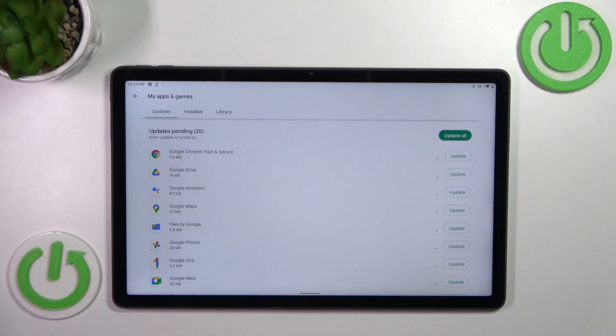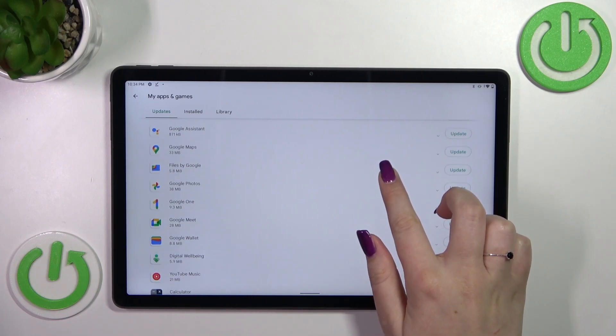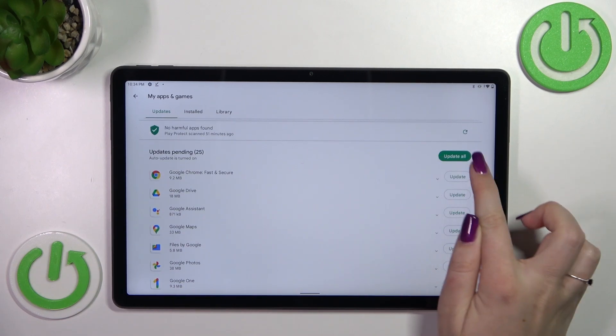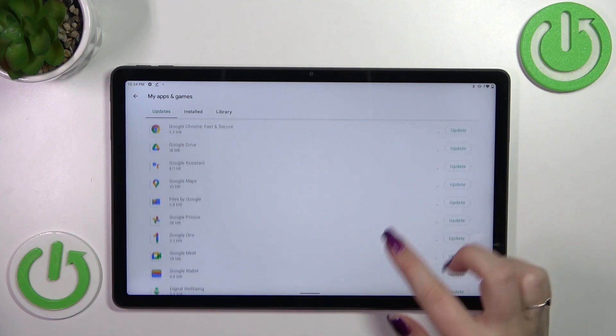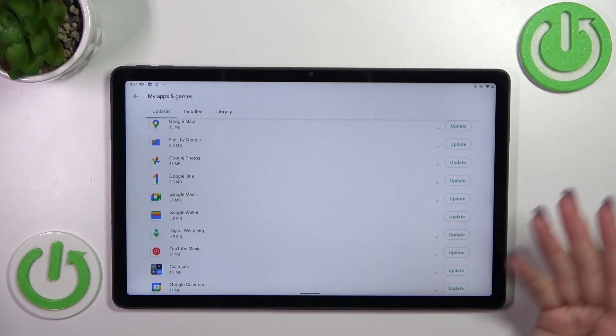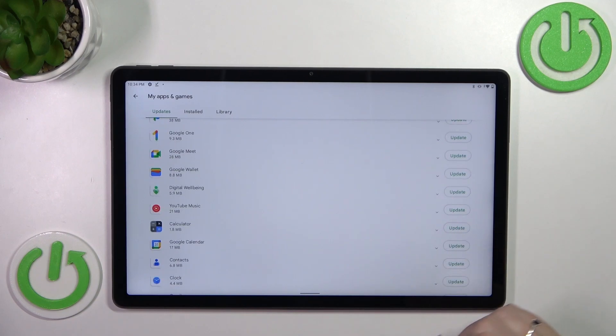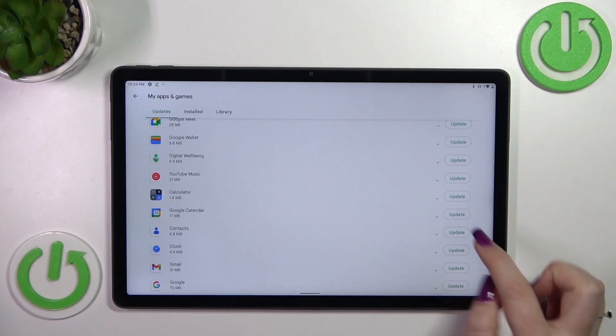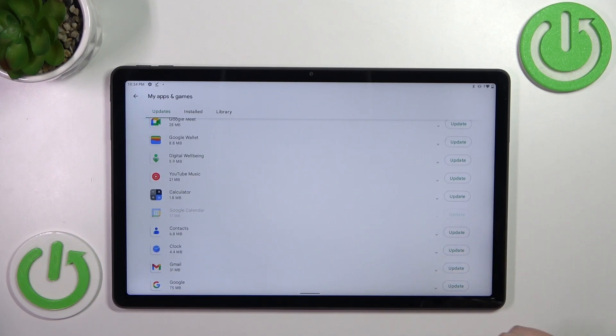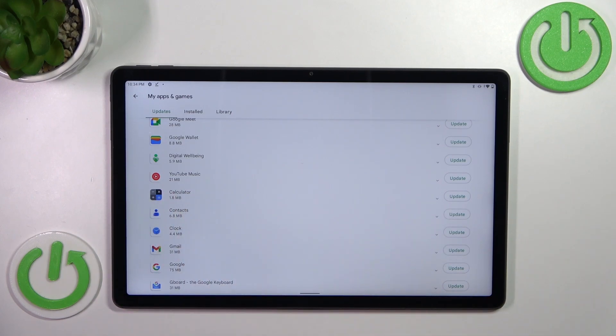Of course, it's up to you. You can update all of them just by tapping on 'Update all,' or you can simply pick one, two, five, whatever. Just find the update and tap on 'Update.' Let me update Google Calendar, and as you can see, it will immediately disappear.